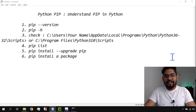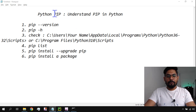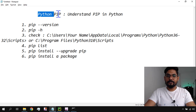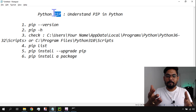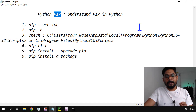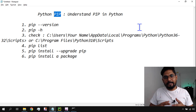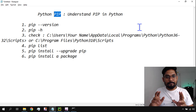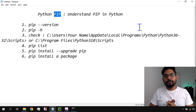Hey guys, myself Rakesh and welcome back to my channel. In this video we are going to learn what is pip, which is also known as Package Installer for Python. This is responsible for managing packages — what are those packages and how do you manage them?